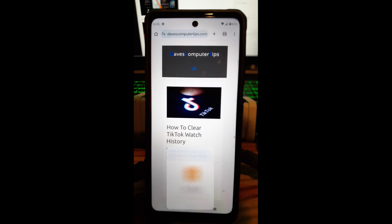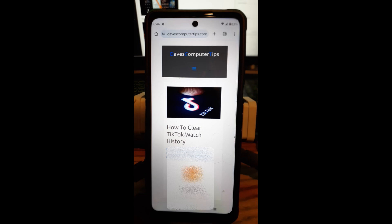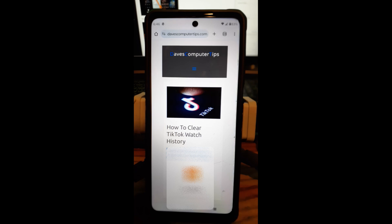Hi, this is Jason with Dave's Computer Tips with another how-to video for you. This is on how to clear TikTok watch history. YouTube has a watch history and so do many other video streaming services or video watching websites — you can actually clear the watch history on them. And you actually can do that on your TikTok account.